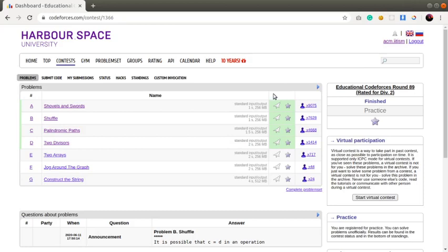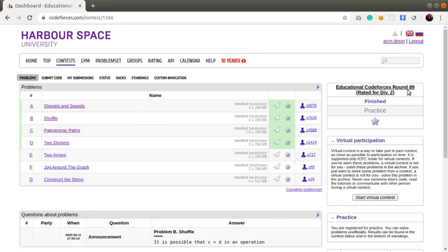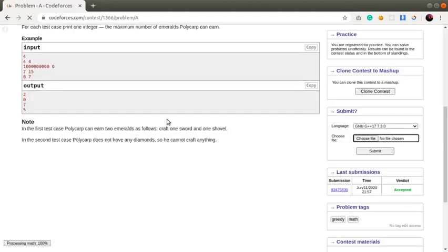Hi everyone, this is Swapnil from ACM Shoran Chapter IIT ISM Dhanbad, and today we will be discussing problems A and B of Educational Codeforces Round 89, which is rated for Division 2. Let's get started with Problem A: Shovels and Swords.